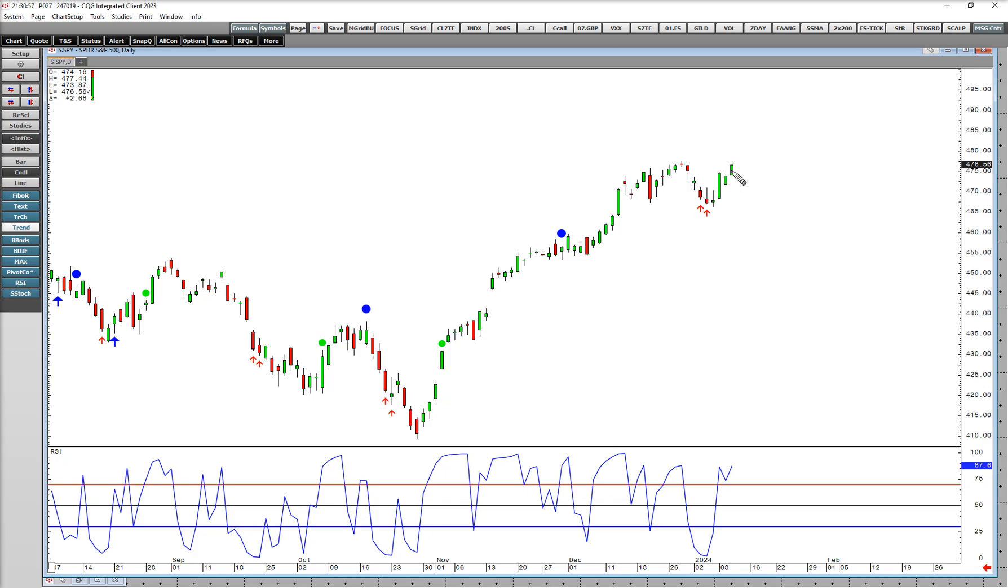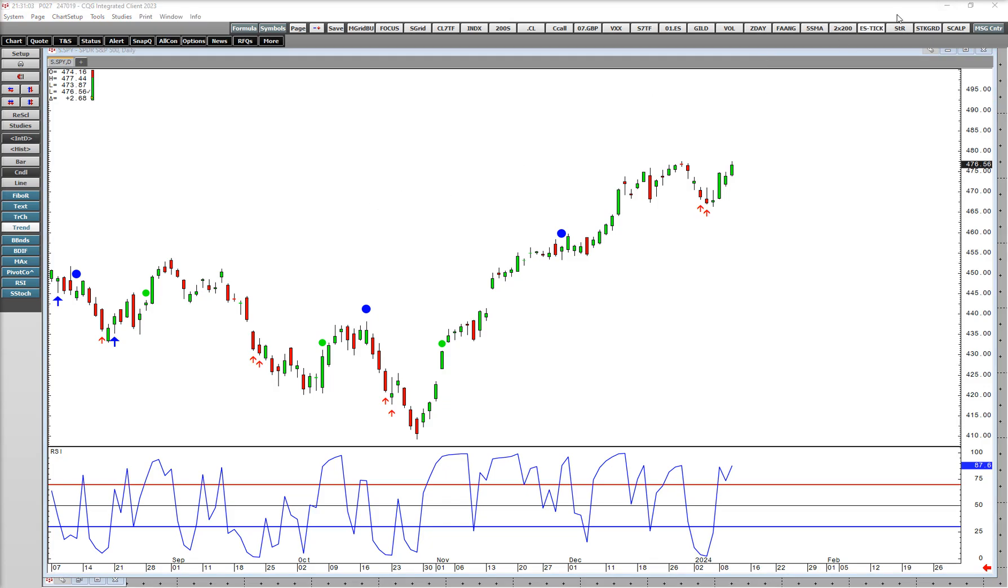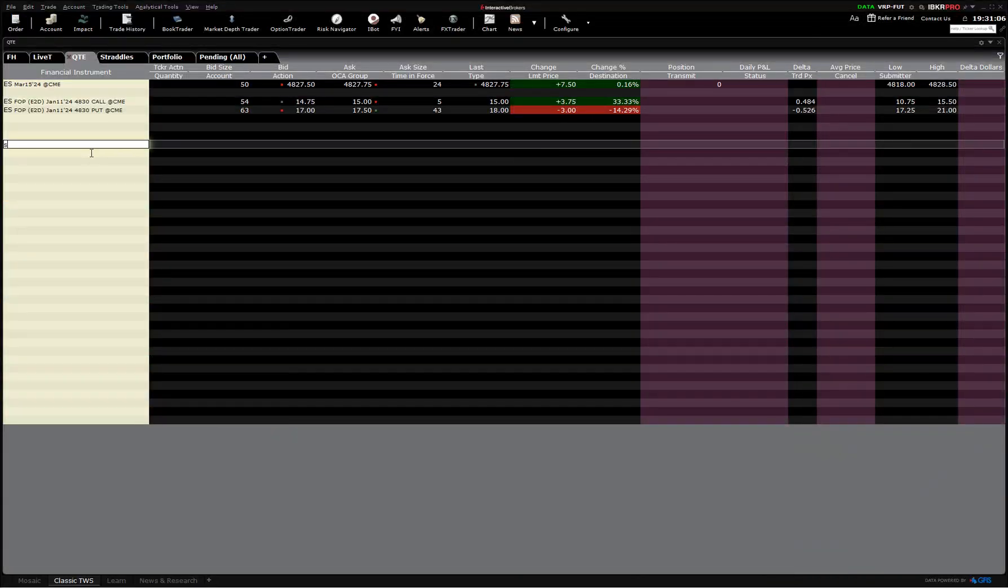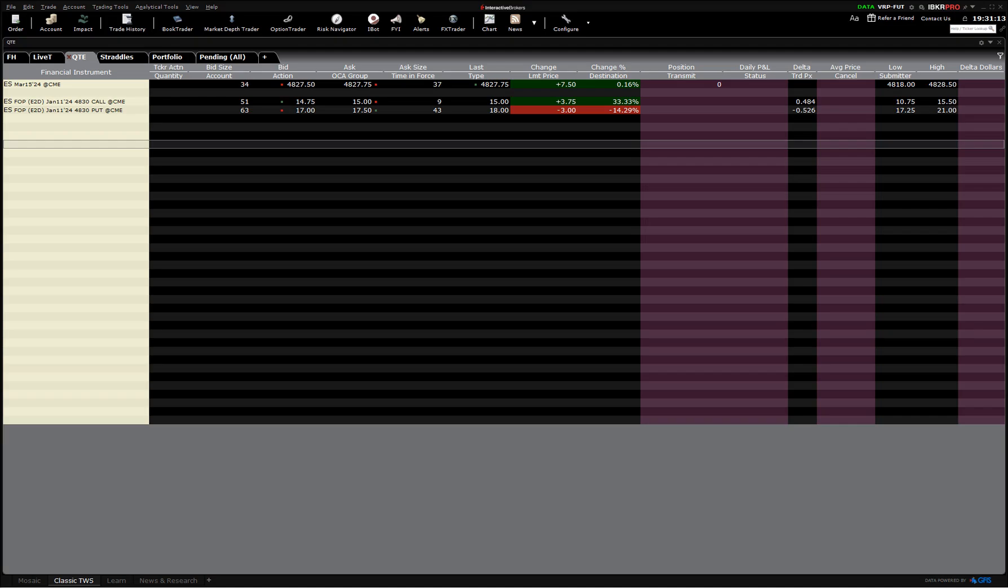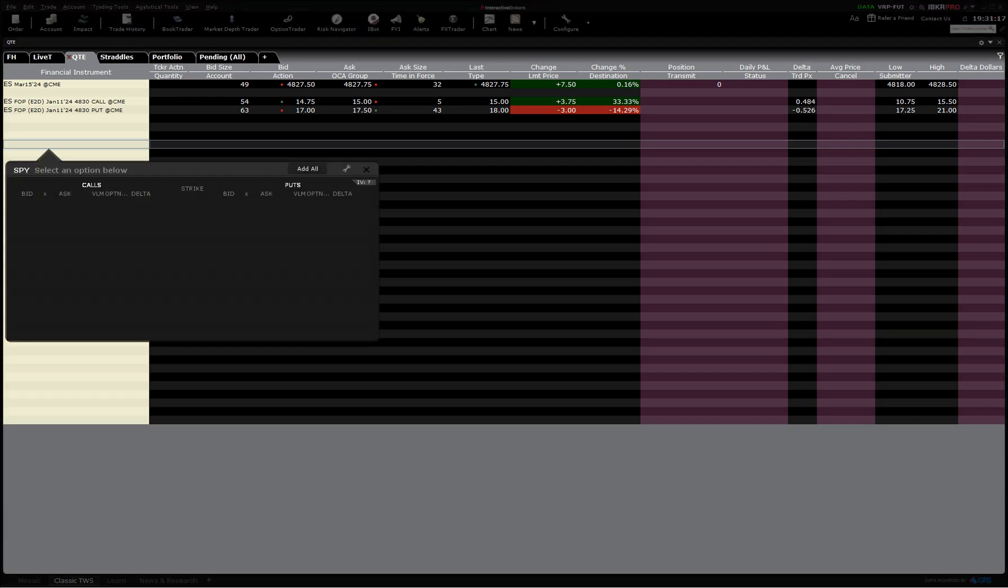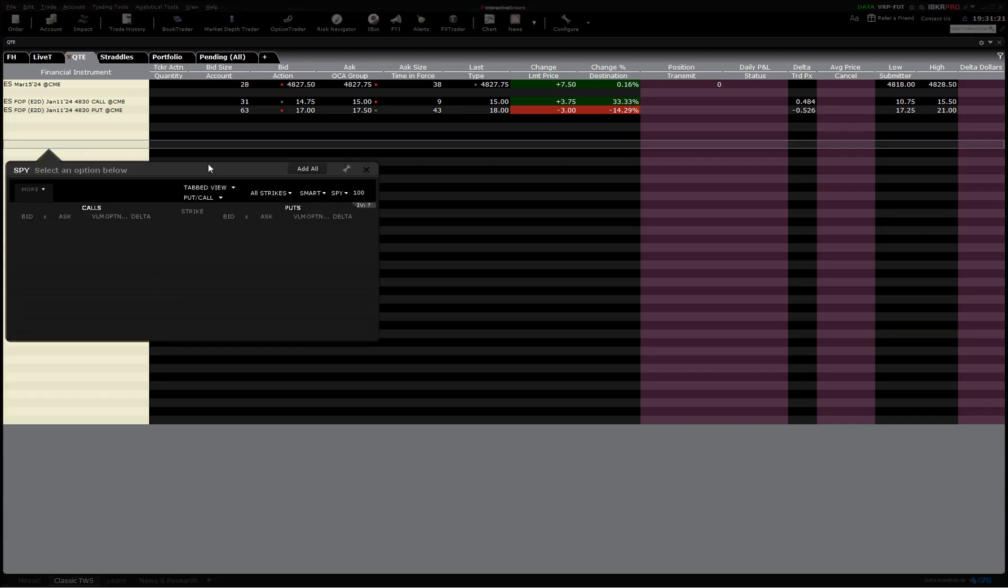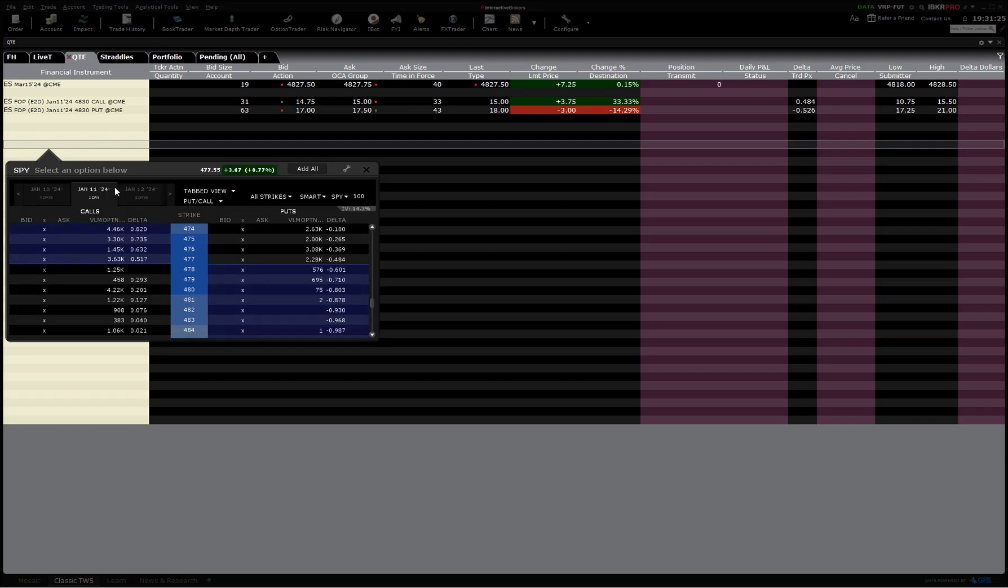If you want to do another example, let's look at the spiders. The spiders closed at 476.56, so basically 476 and a half. This is Interactive Brokers. Let's see if this will pop up. There we go, now it's back in here. This is how we pull up options in IB.